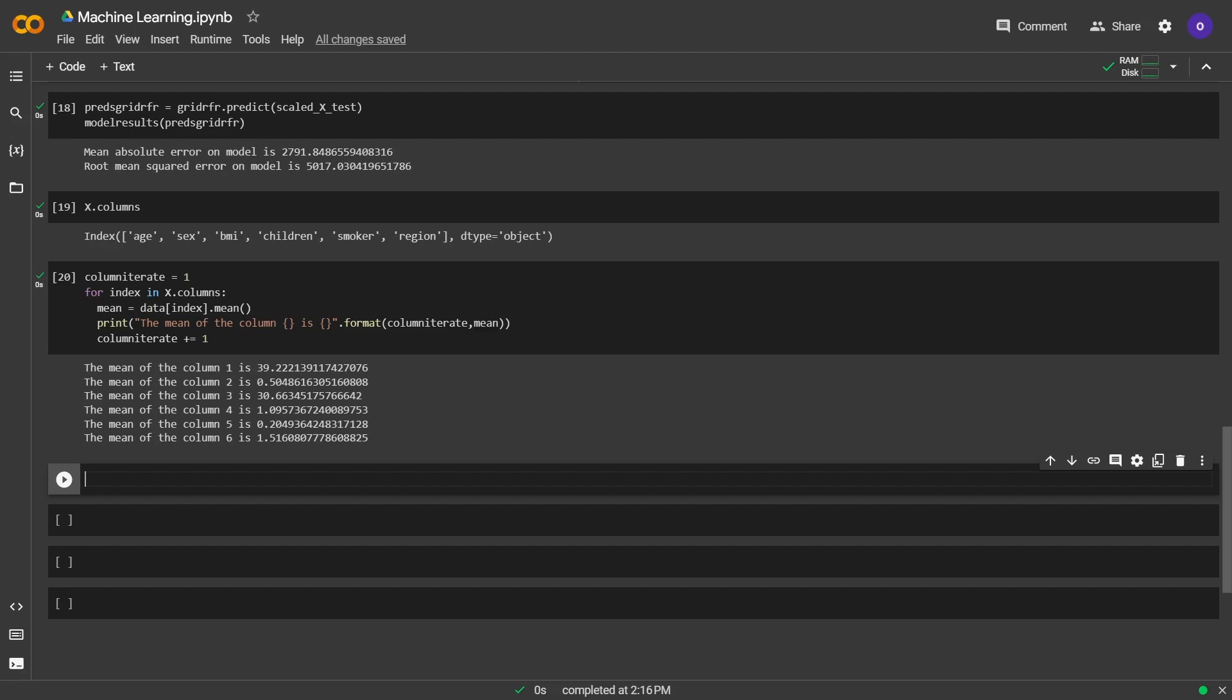We started by setting column iterate as 1. We set for index in x columns because we want to iterate over x, not all the columns. Mean is equivalent to that index's mean. After that, we printed the mean of the column and the column iterate. In the last line, we increased the column iterate by 1 every time this loop works. In this way, we got the means for all the columns. Now we can create a new customer with this information. We are going to create a numpy array.